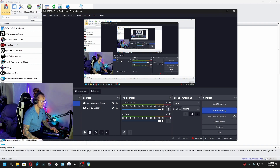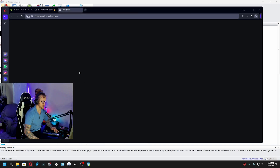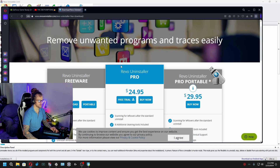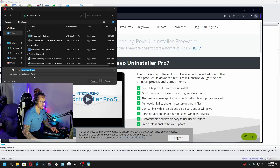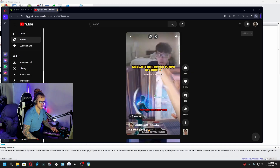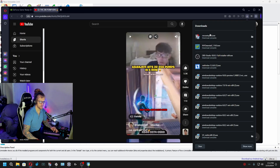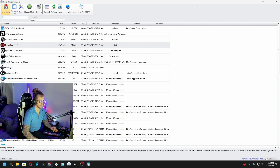What you want to do is go to the link in the description, and it's going to take you here. You're going to go over to this freeware Revo Uninstaller free download, and it's going to pop up. You're going to hit save, and then you're just going to open it up and install it. And then once you have it all installed and opened, it's going to look something like this.